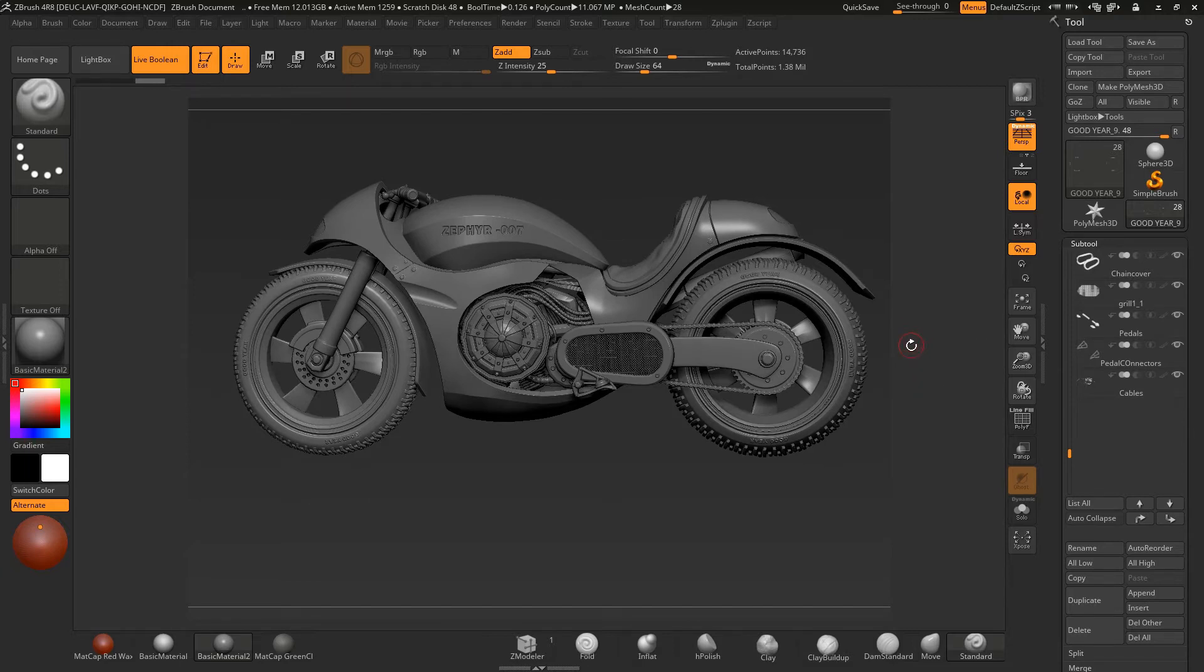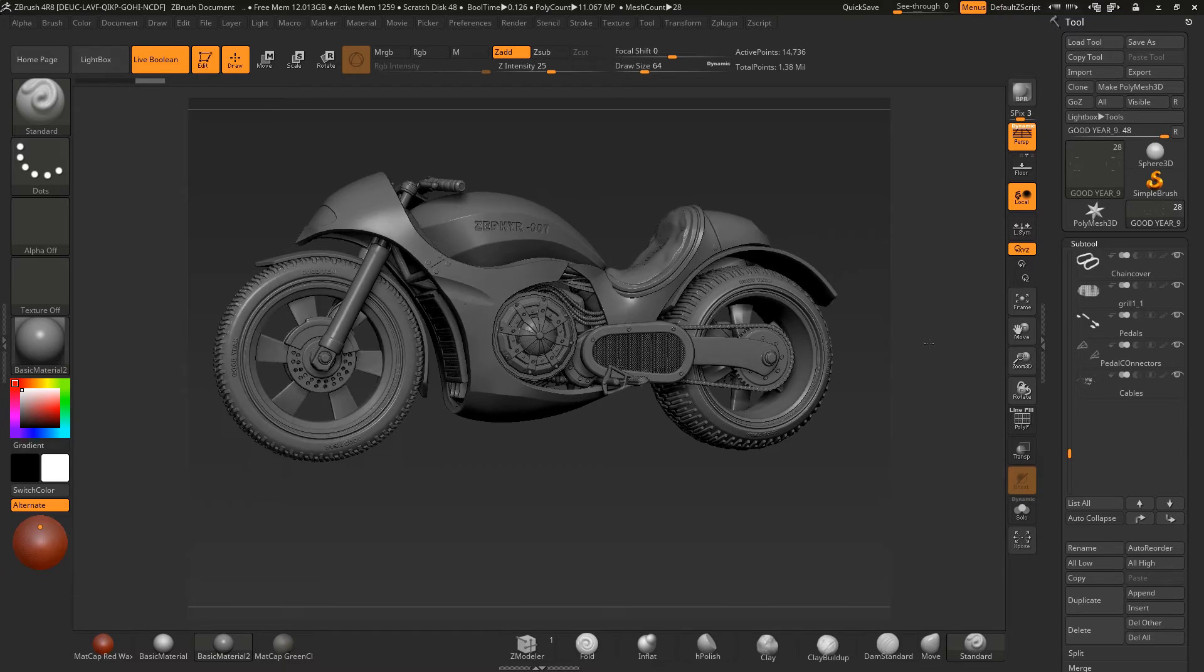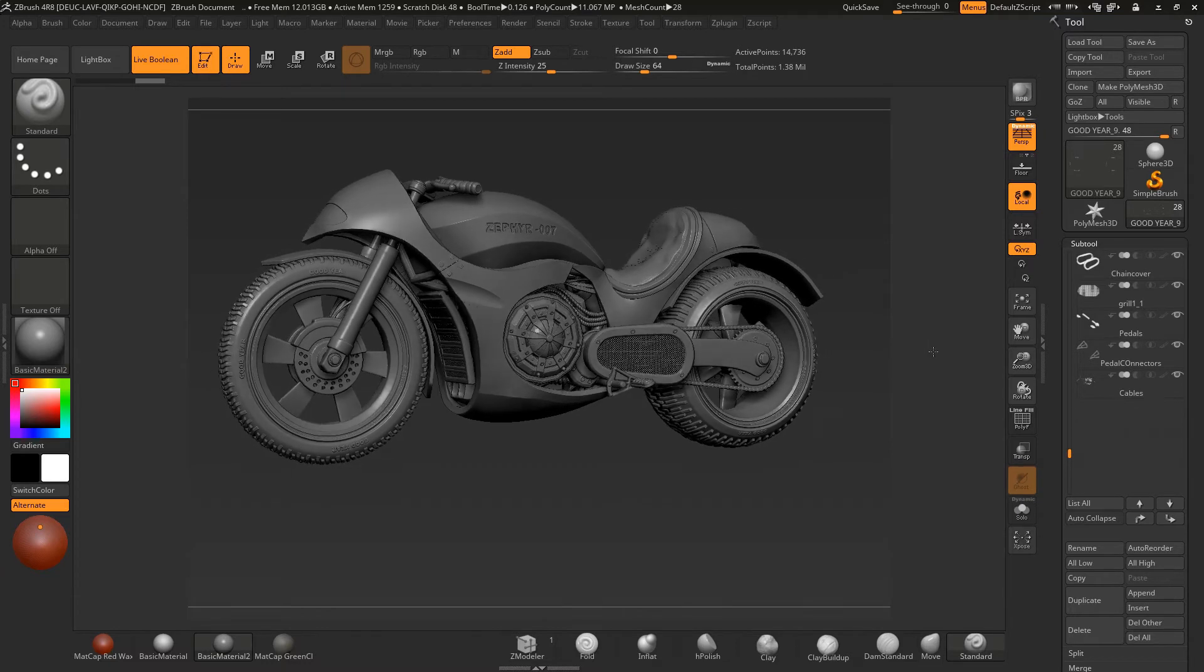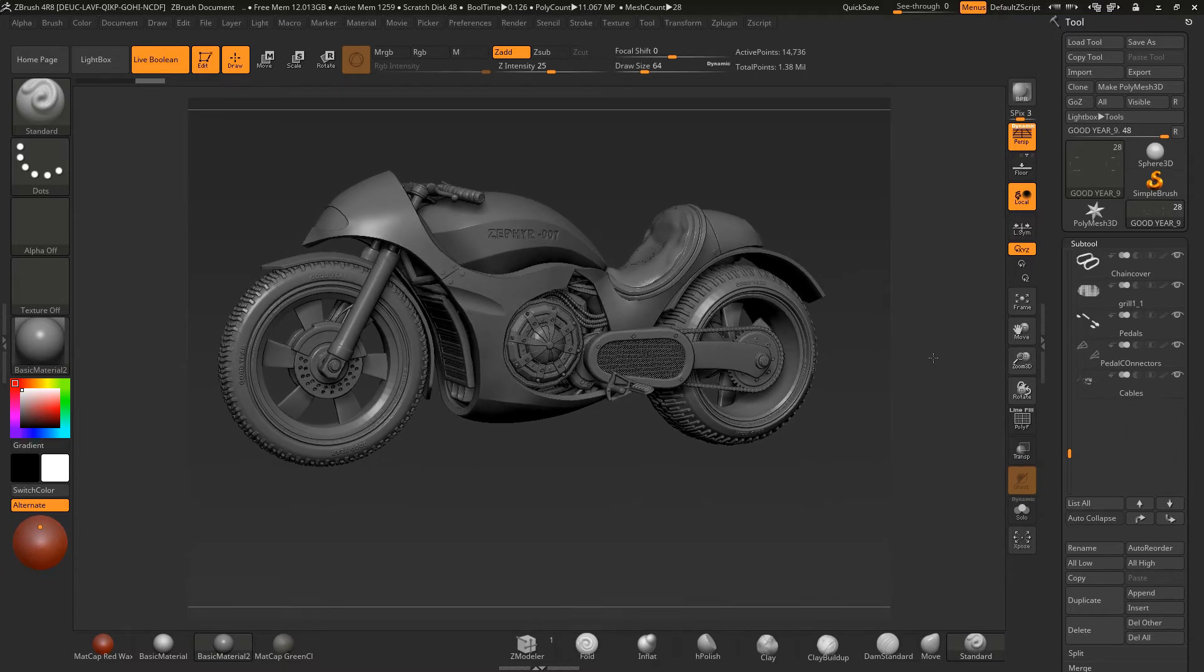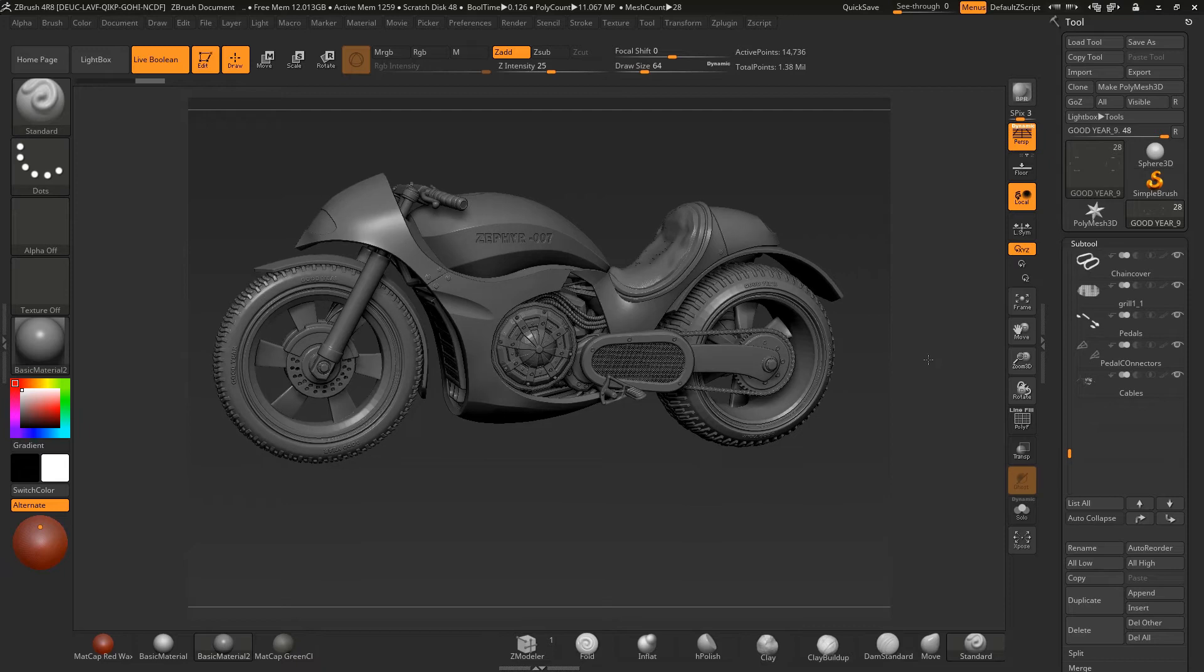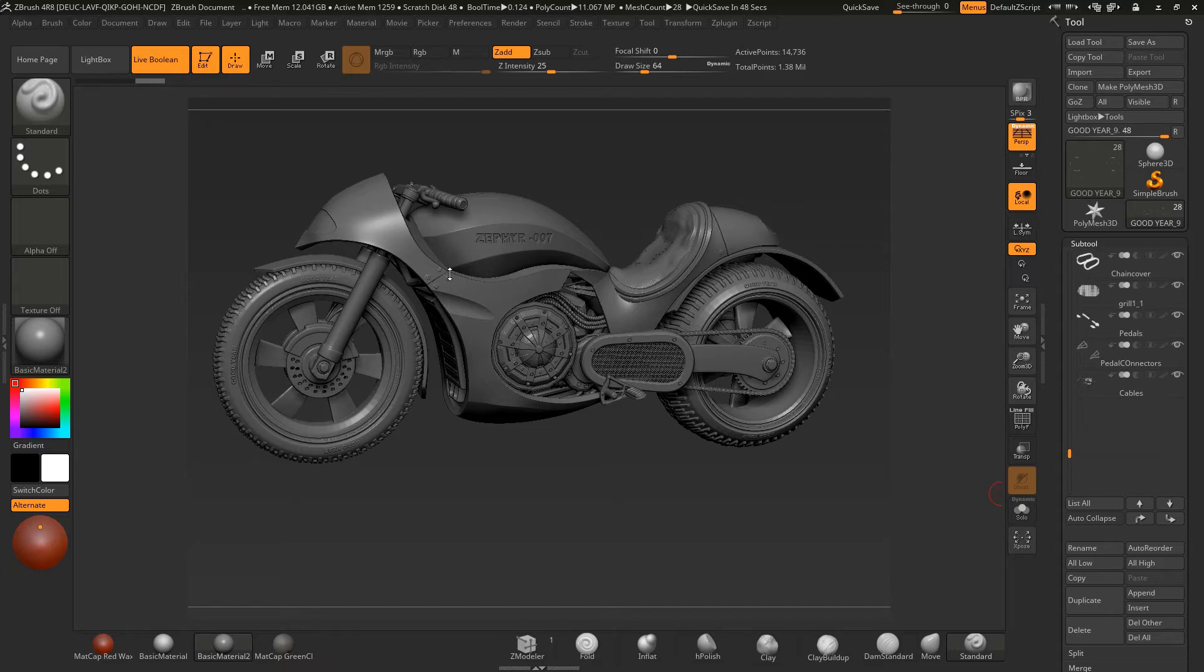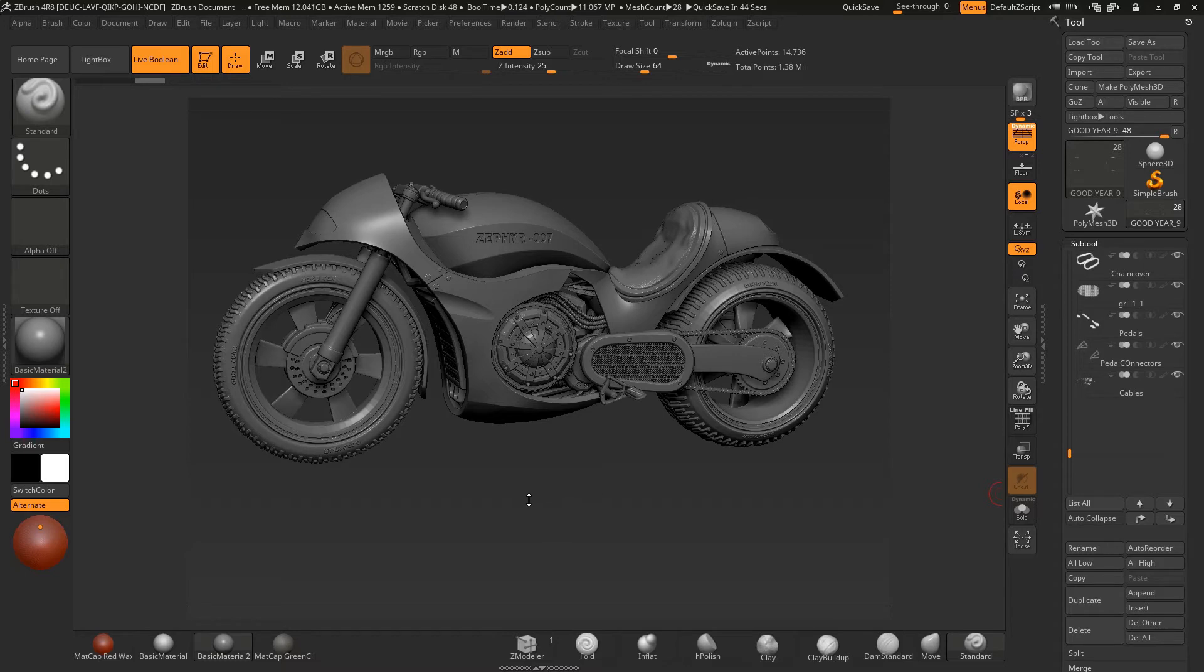We're going to look at creating clean topology from Dynamesh concept sculpts. I'm going to be showing you how to accurately position curves on surfaces, refining and hardening edges such as over here, creating the panels themselves with the topology.